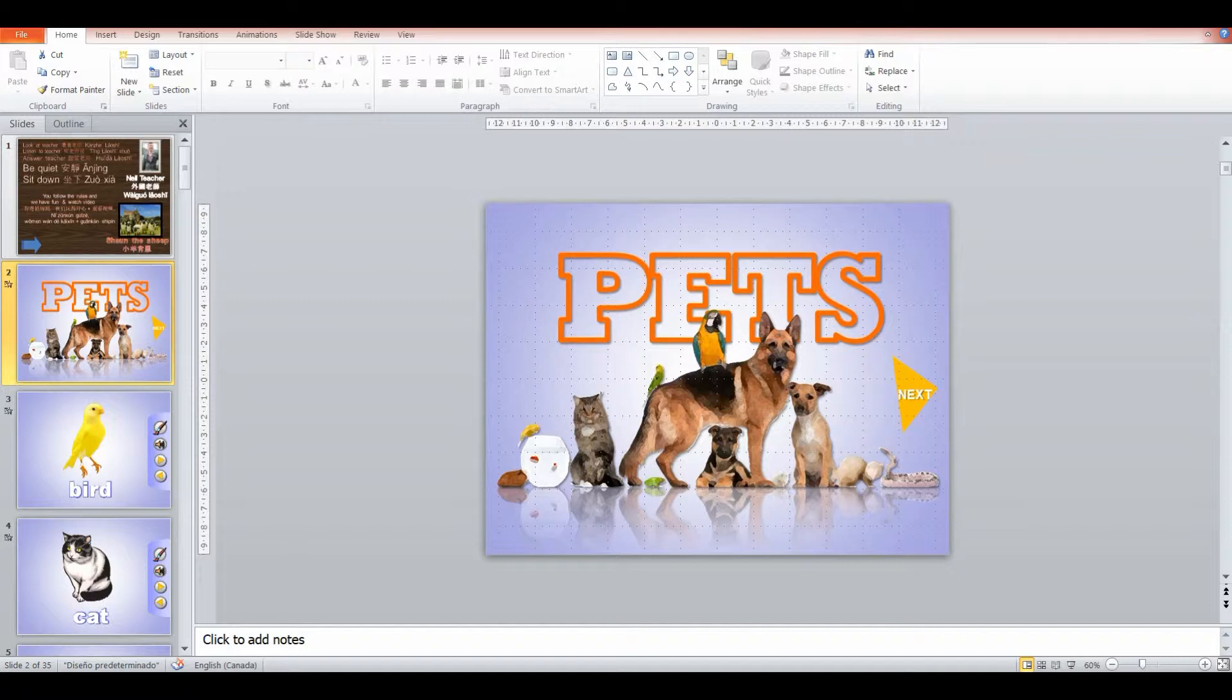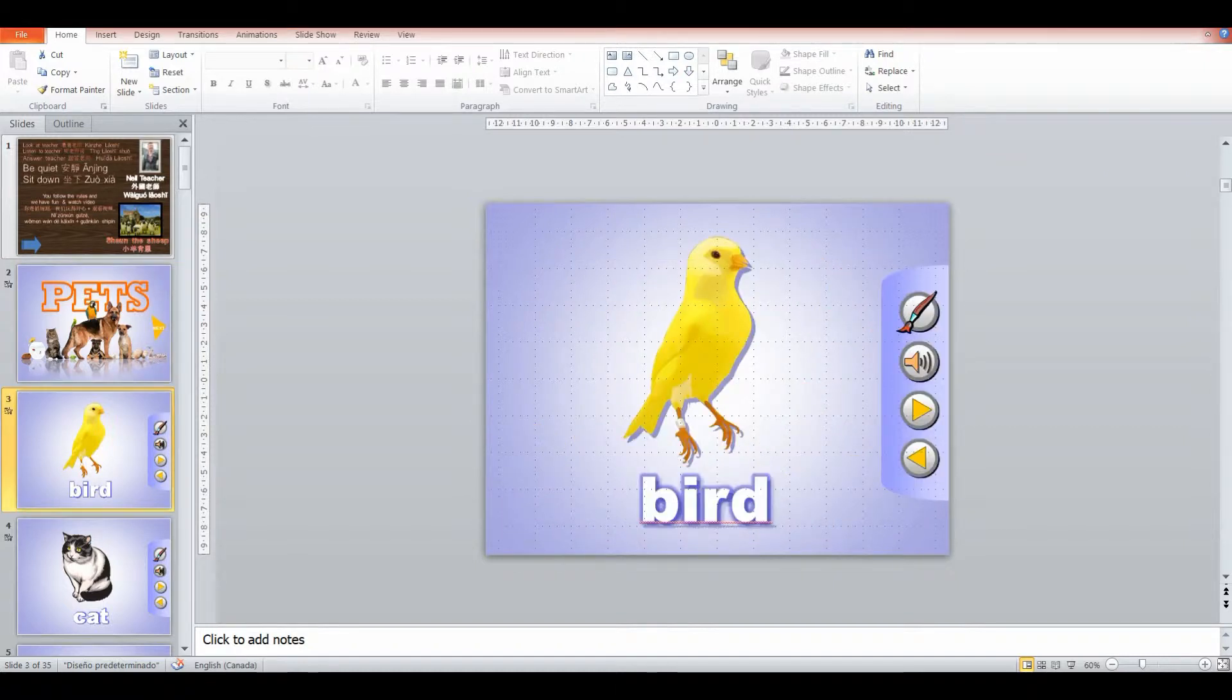So first, I'll ask them if they have any pets, if they know any pet names and stuff like that. And then we're going to go through and drill the names of different pets.